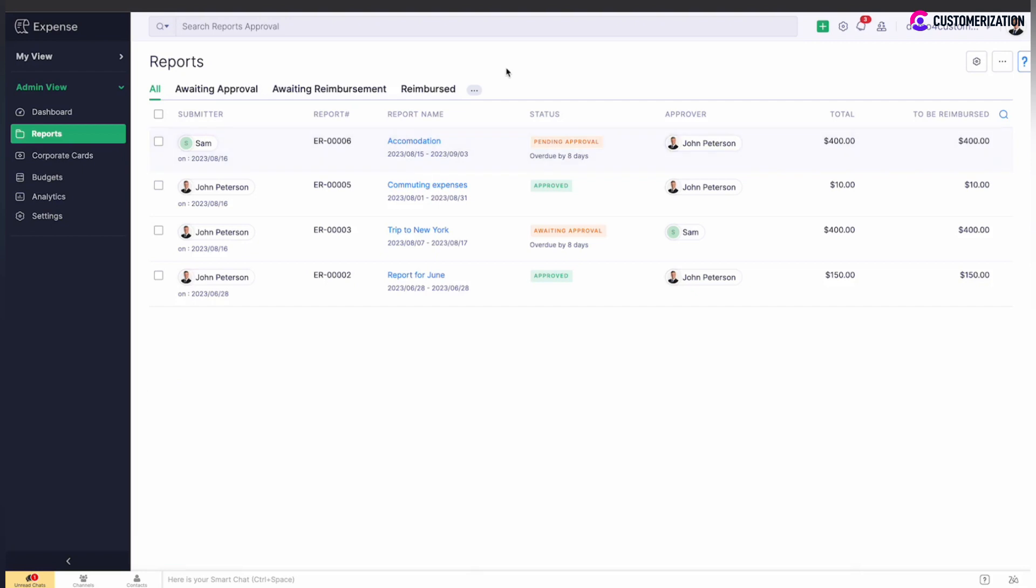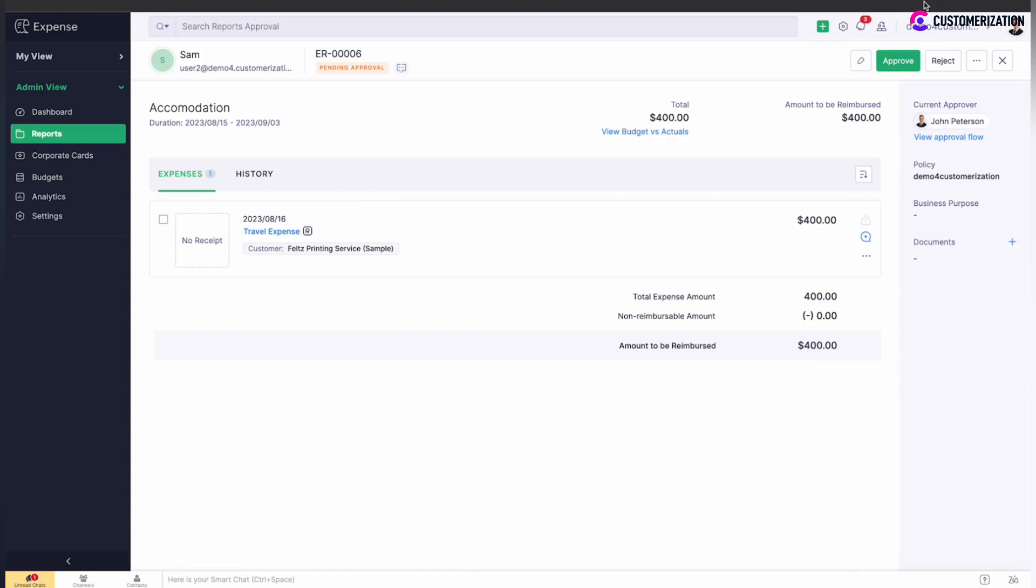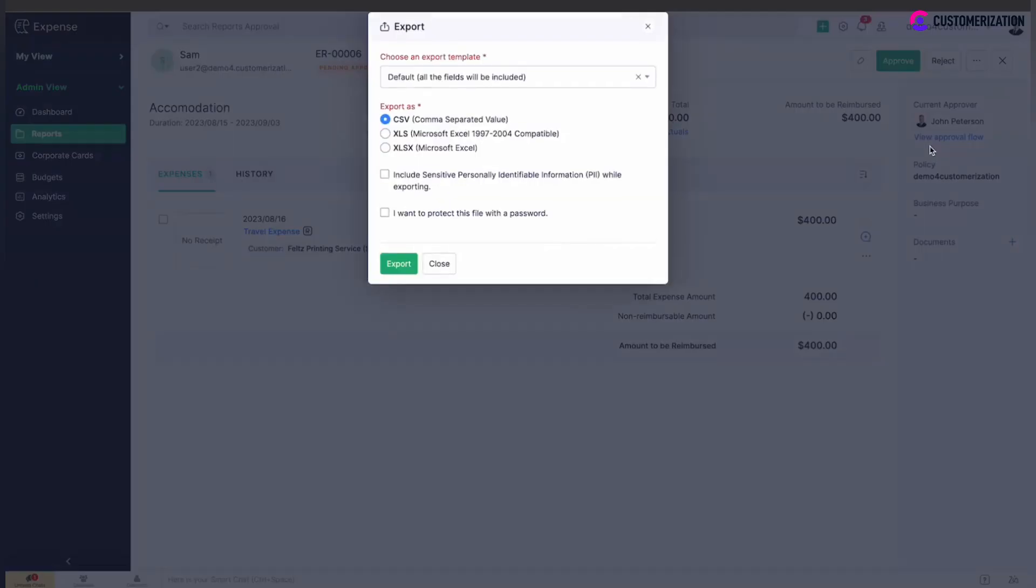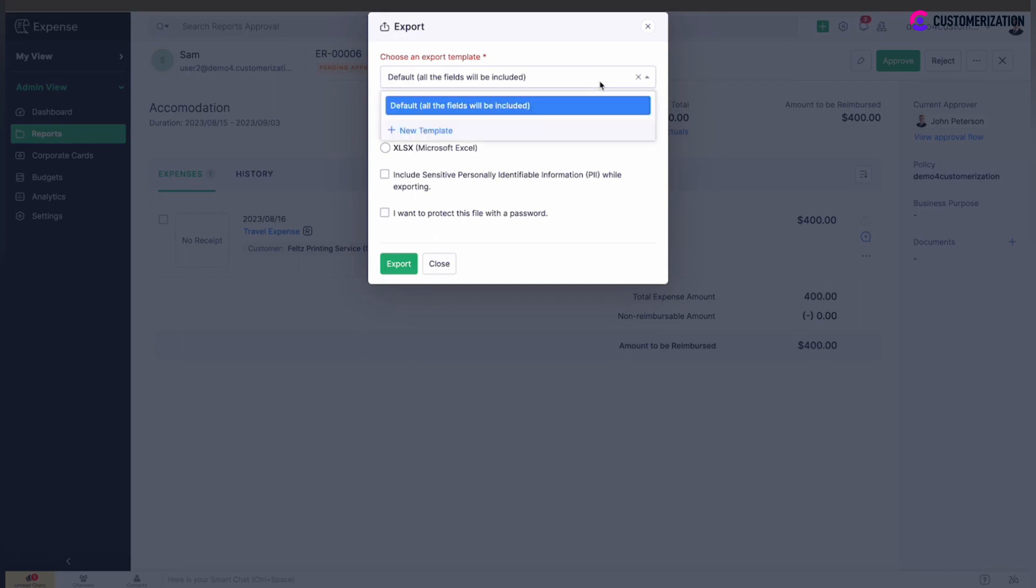To export a report, go to reports details page and click on more icon. Select export option, choose an export template. You may want to use the default one where all the fields will be included or create your own template.